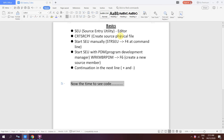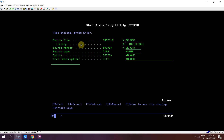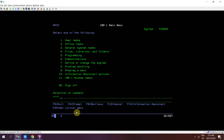So if you want to continue a command or anything else, how can we achieve that? Let's discuss. For Source Entry Utility, first of all we need to create a source physical file using the CRTSRCPF command.